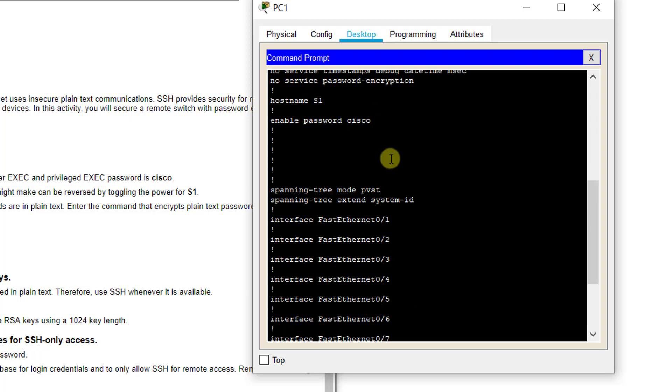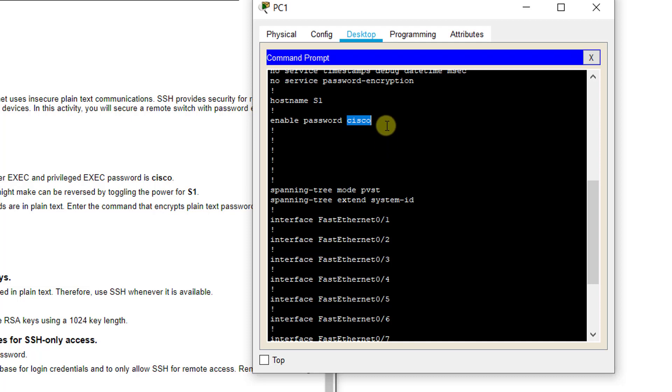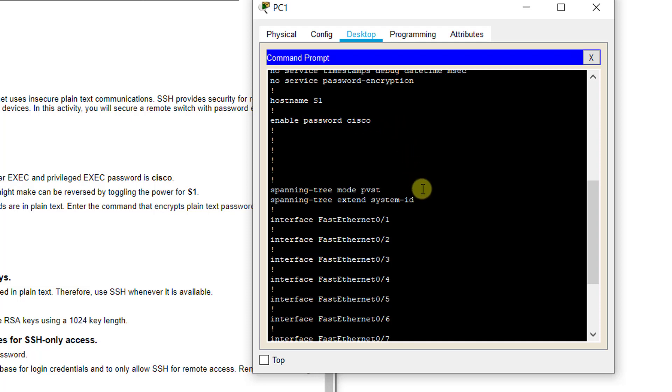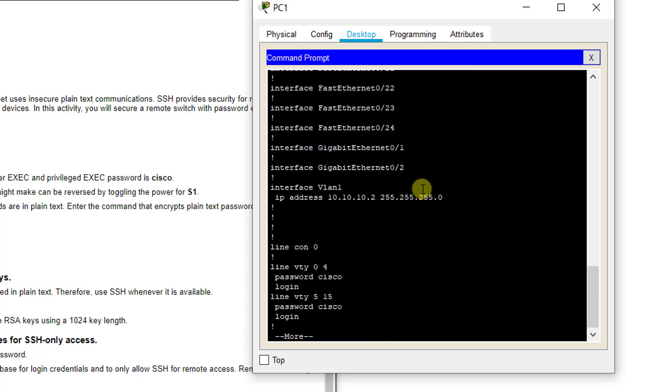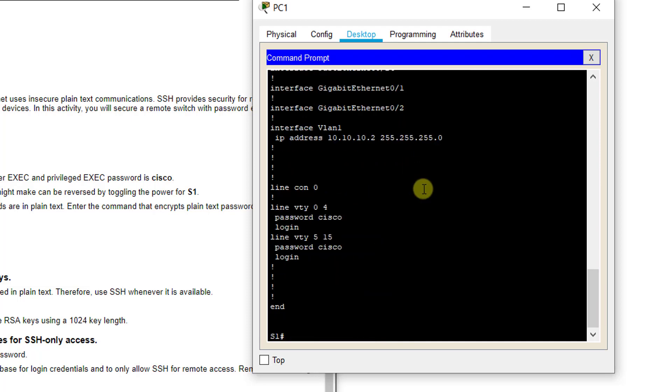If I do show run, you see here my console, local console pass, my enable secret is Cisco. And they actually didn't even use enable secret, they used enable password. So that means it will not store in encrypted.